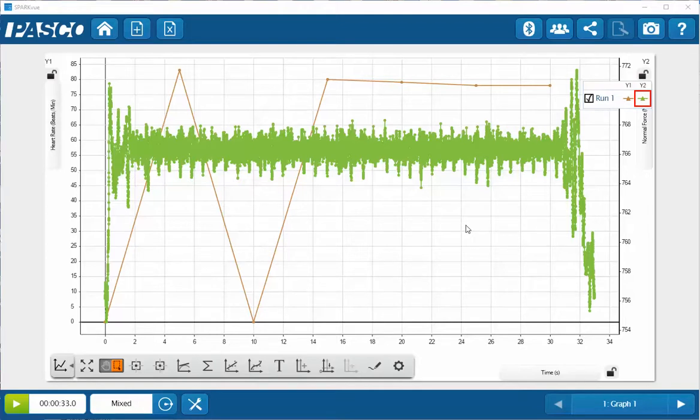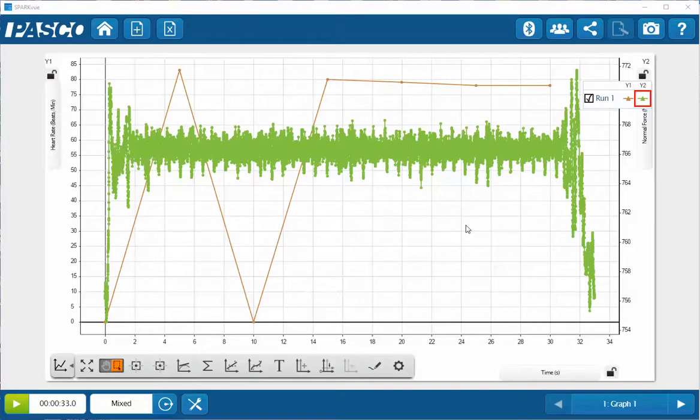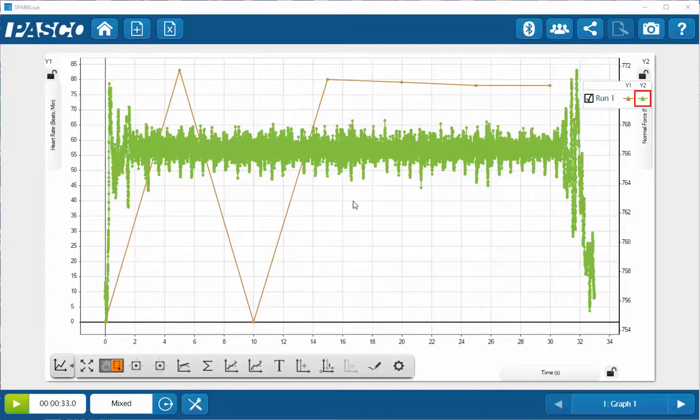When the heart beats, blood will flow rapidly up and around the aorta. This change of direction of motion of the blood induces a force on that aortic arch and can be displayed through the changing normal force on the force platform. We can actually determine the heart rate by examining two of these extrema on the normal force from the force platform.